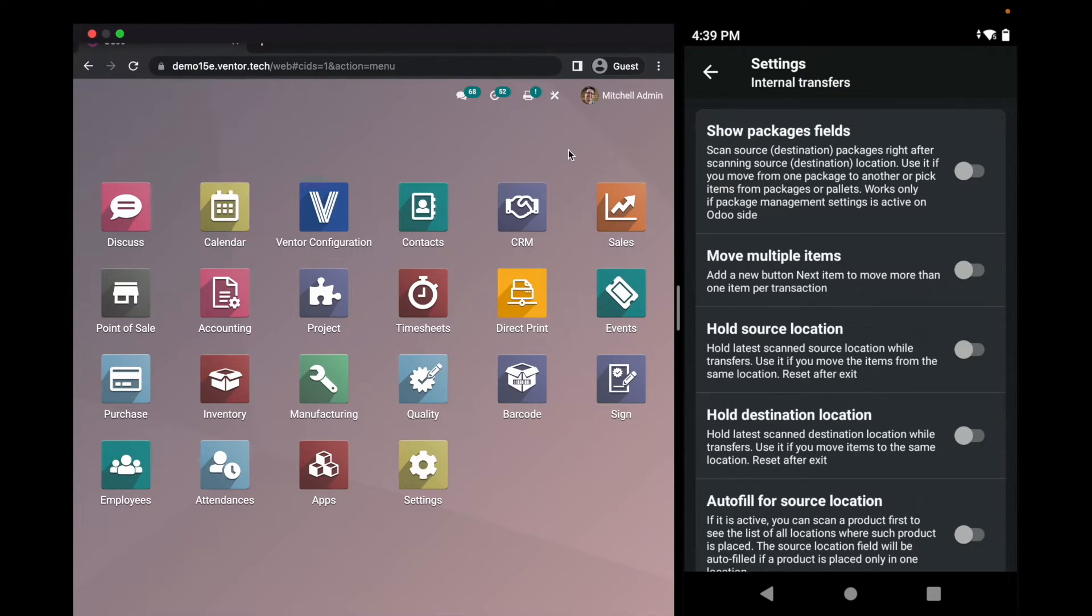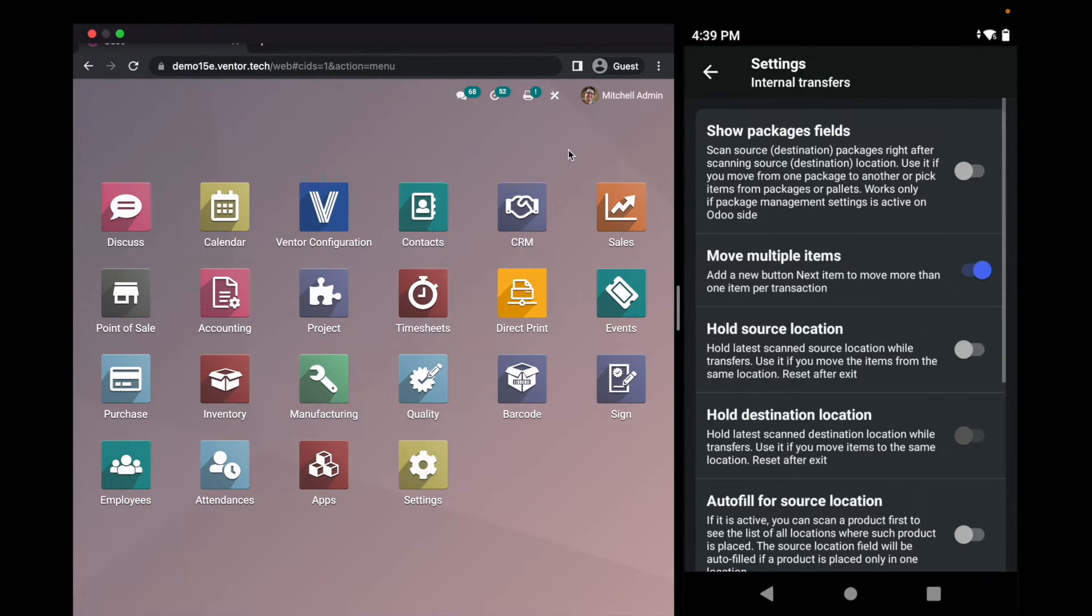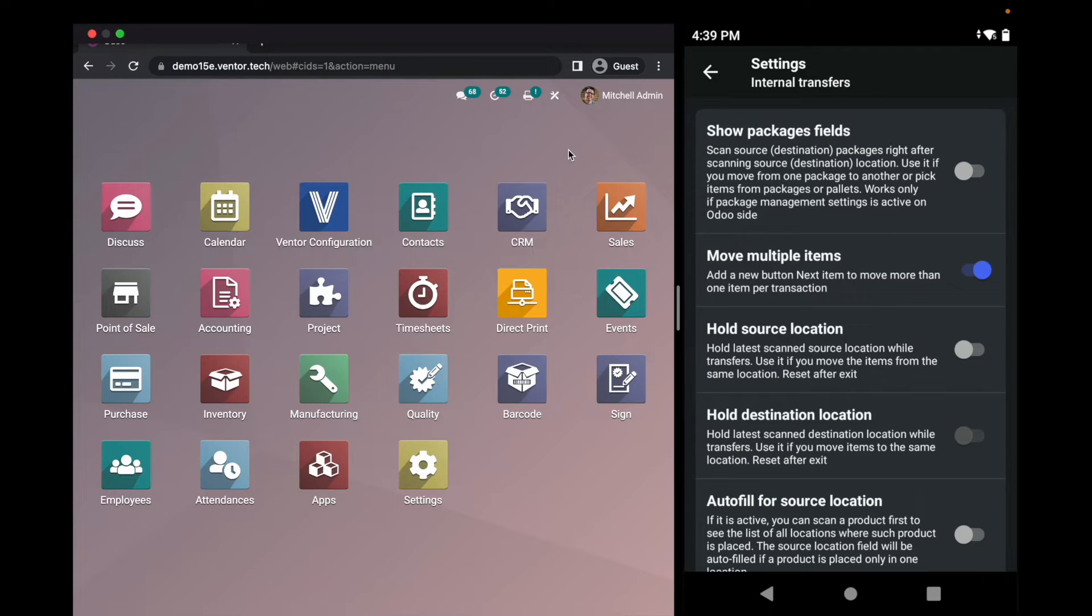So the setting I am looking for is move multiple items. I want to show you how to move multiple items at once rather than moving them one by one as we saw before. Let's click back.